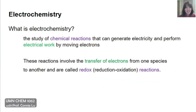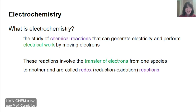As we start our next section on electrochemistry, let's first ask: what is electrochemistry? It is the study of chemical reactions that can generate electricity and perform electrical work by moving electrons. These reactions involve the transfer of electrons from one species to another, and they are also called redox reactions.